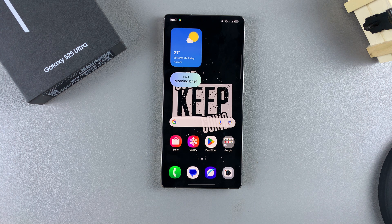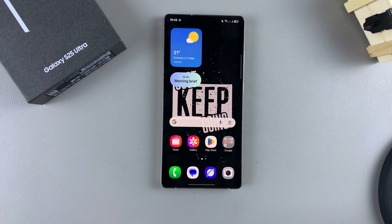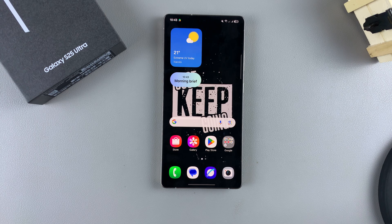In this video, you'll learn how to enable RAM Plus on your Samsung Galaxy S25. RAM Plus is a feature that takes your device's storage and turns it into virtual memory, thereby increasing the RAM capacity.